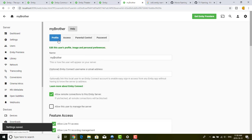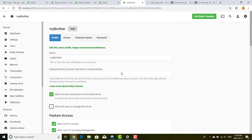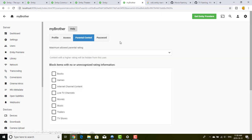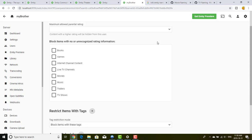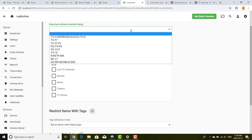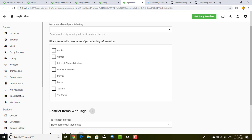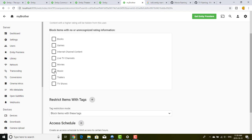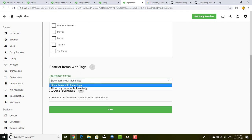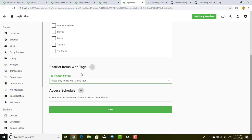This is very powerful — for example, you can say your brother can only access from his iPhone, and he'll be restricted to only that device. For parental controls, especially if you have kids, you can set a maximum allowed content rating, block items with no rating information, restrict by content type, and allow only items with specific tags. You put tags directly on your content items.